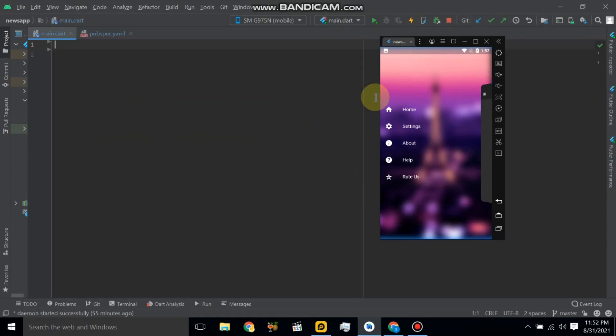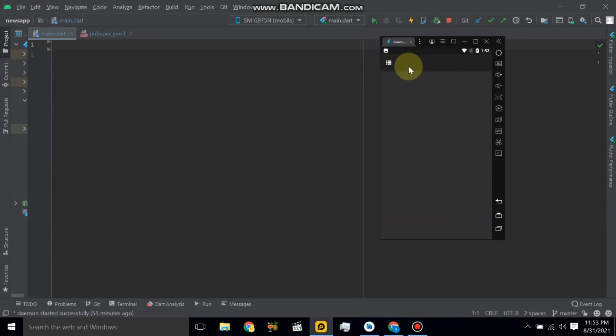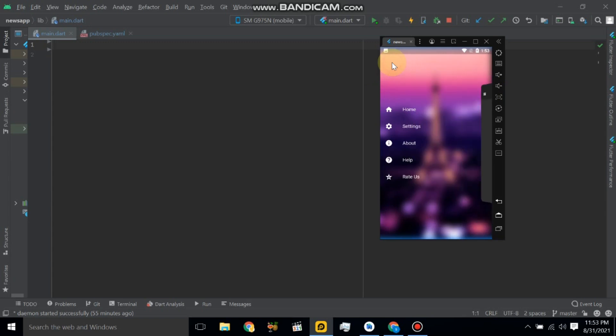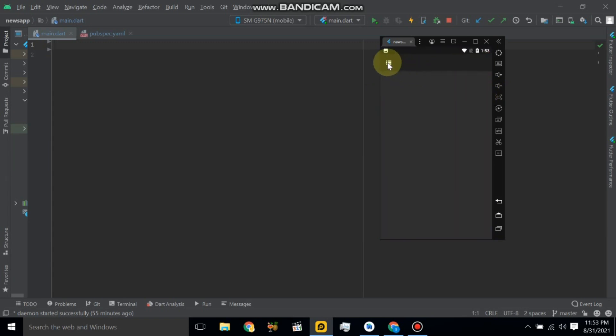Assalamualaikum, so in this video we will make this animated drawer. Let's see the output.